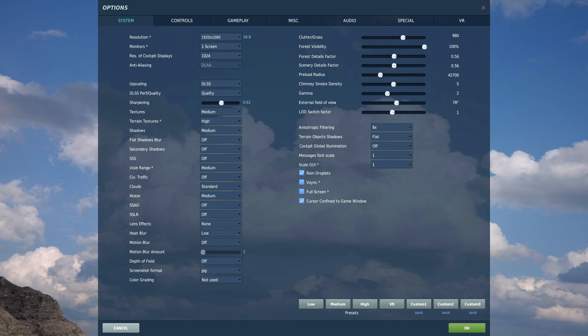Textures, shadows, and water on medium. Big performance boost, and in VR you can't really see the difference. I keep terrain textures on high though. Lowering the clutter grass helped a lot too.